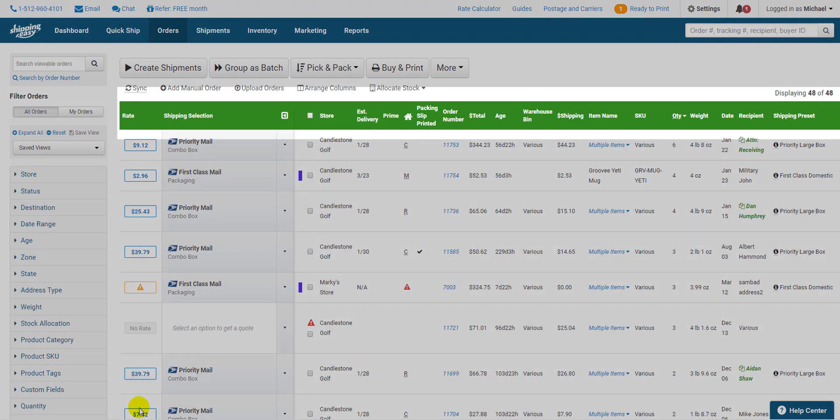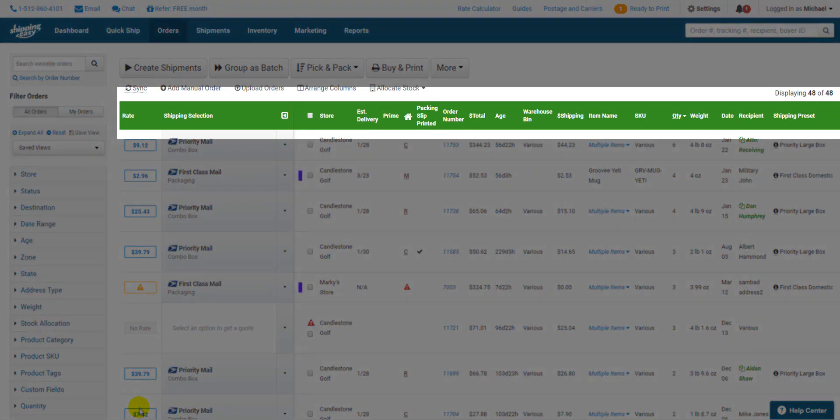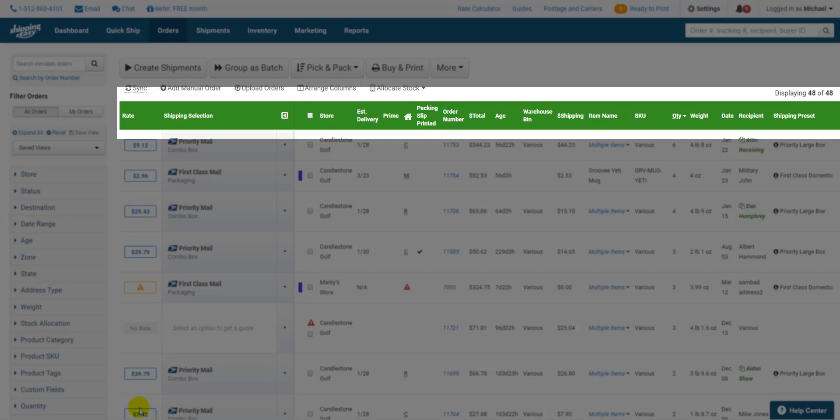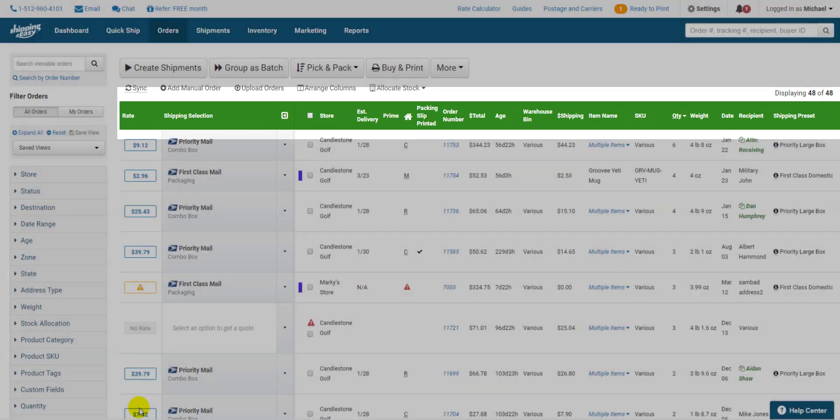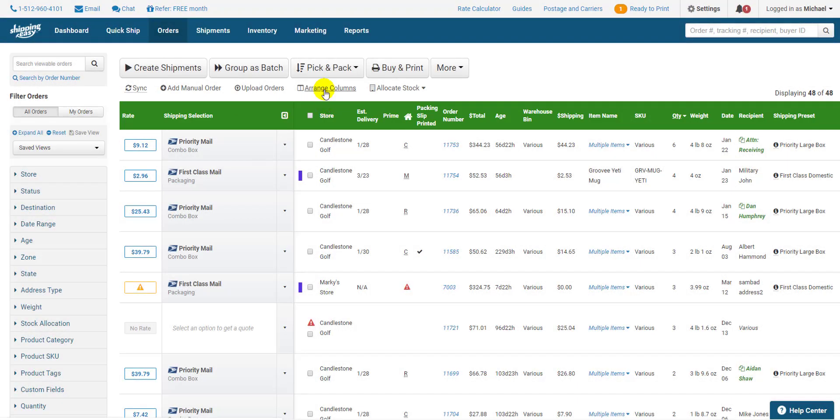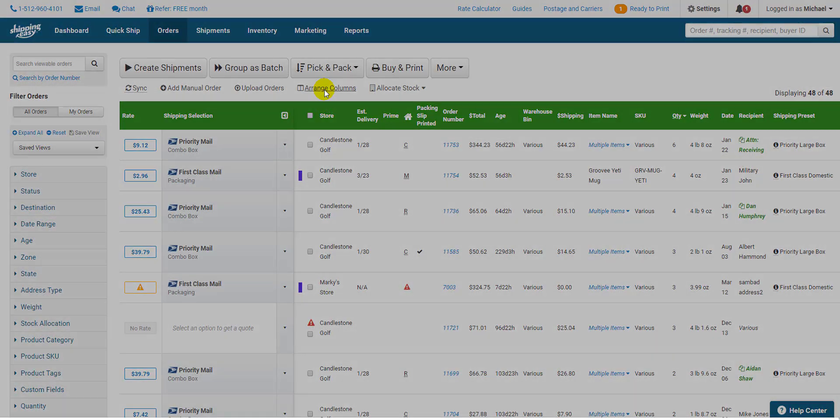As you look around the page the biggest item to customize for your particular process on this page is the green bar at the top with your different columns. This is completely customizable by clicking arrange columns right here.